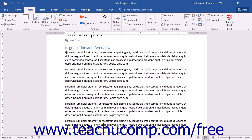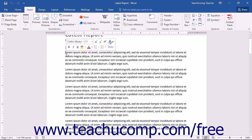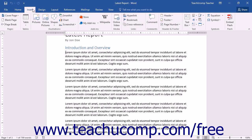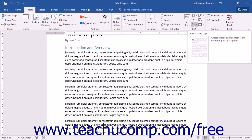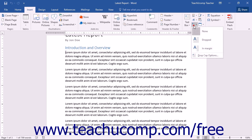You can insert a drop cap in Word by first selecting the letter to which you would like to add a drop cap in the document. Then click the Insert tab in the ribbon. Within the Text button group, click the Add a Drop Cap drop-down button.